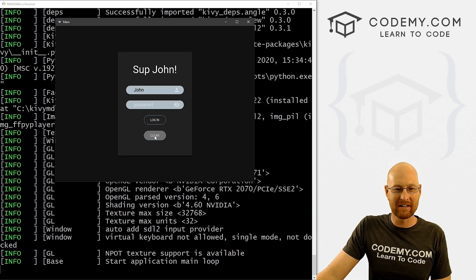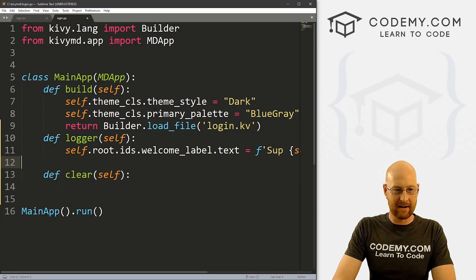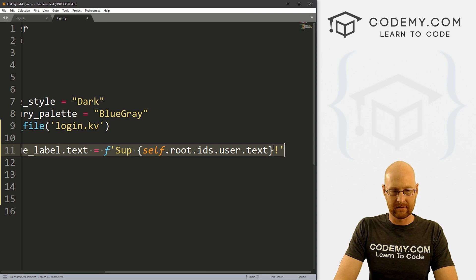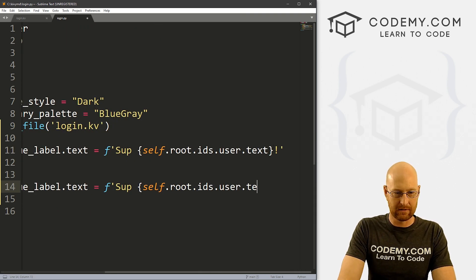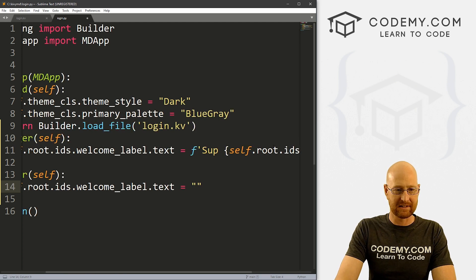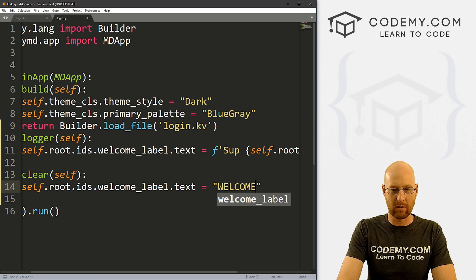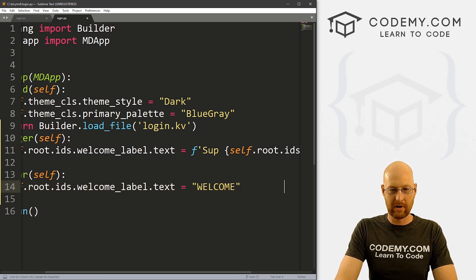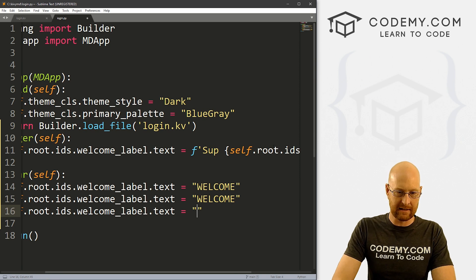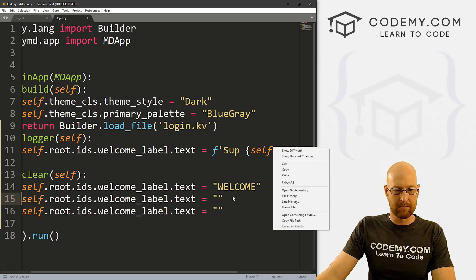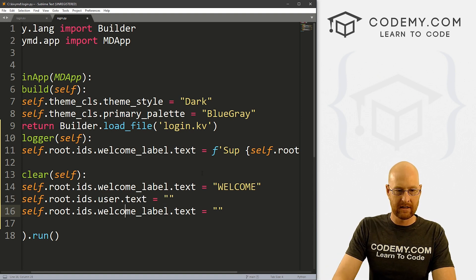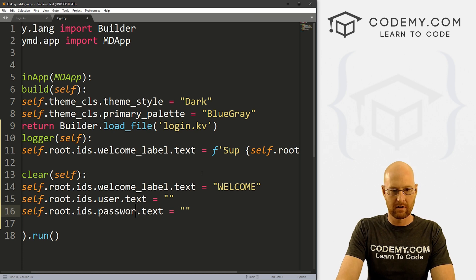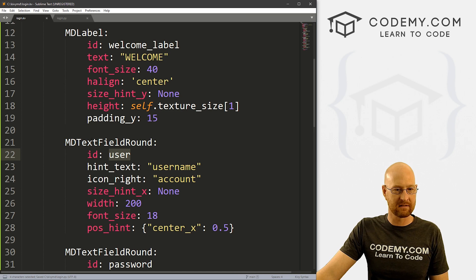And now we've got this clear button, it doesn't do anything yet. So let's fix that right up. So same thing down here, we could just sort of copy this whole thing. And instead of setting this equal to something stupid, like saying sup, you just set it equal to nothing, or this is actually the welcome. So we want to put this back to welcome, right. But we also need two more of these. And inside each of these, we want nothing. But these are not going to be the welcome label. Instead, this is going to be user. And this is going to be password.